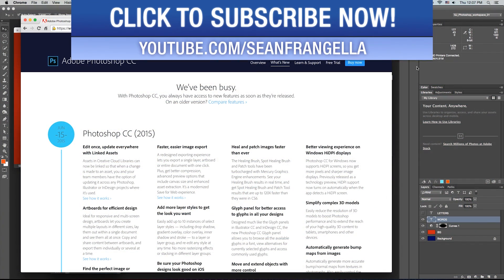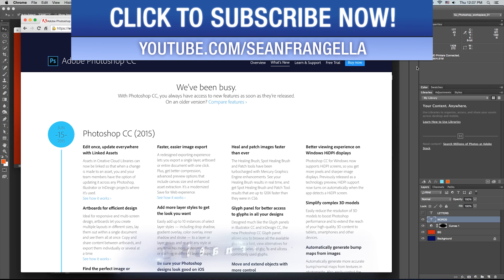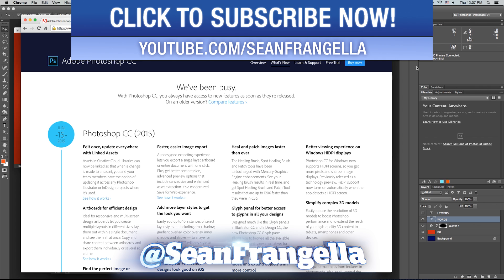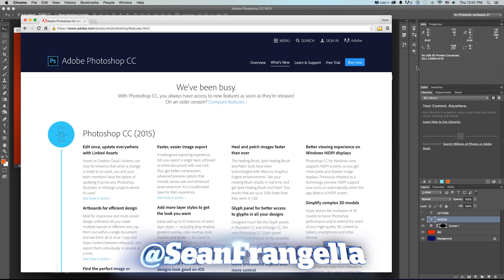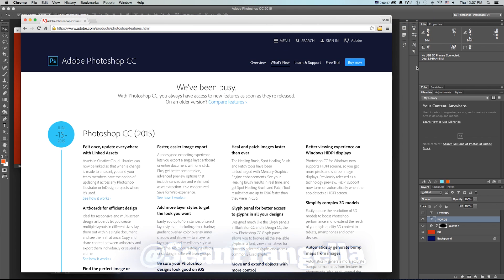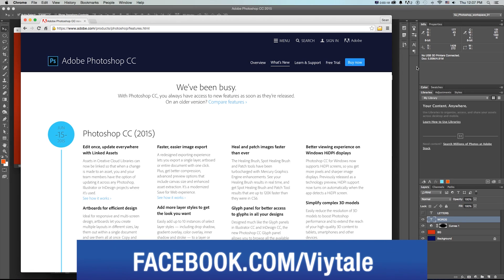Hey everyone and welcome to Motion Tutorials where we go over weekly topics in motion graphics, VFX, and animation. I am your host Sean Frangello and today we're talking about my top five new features of Photoshop CC 2015.